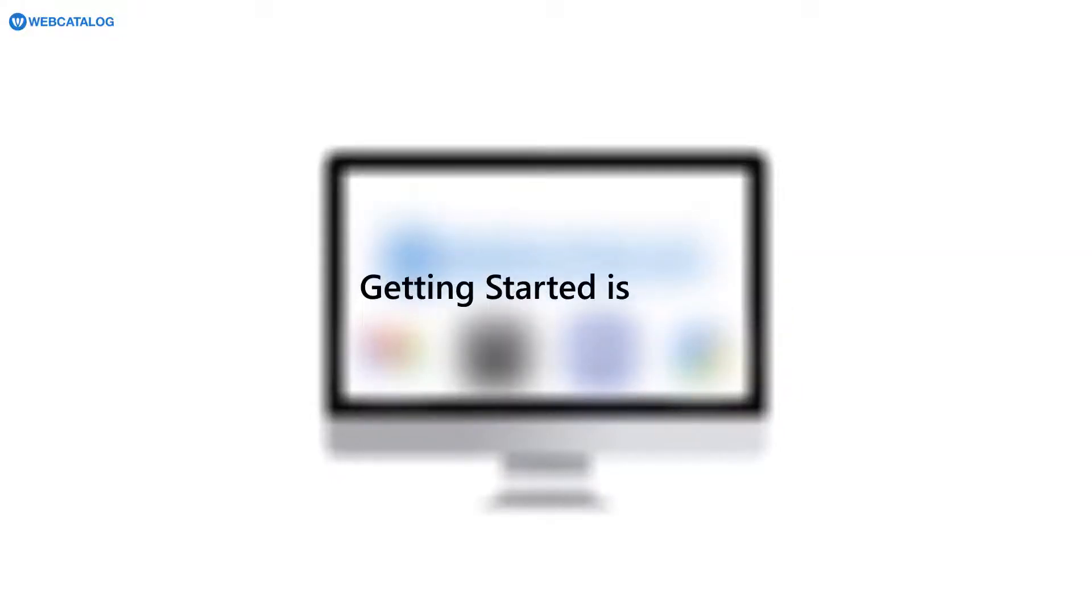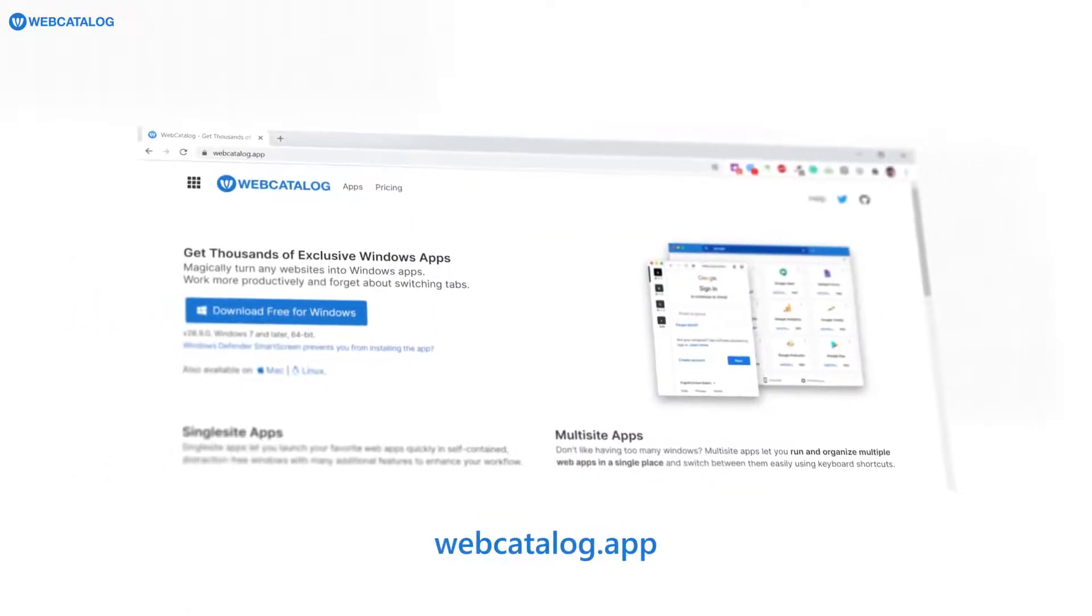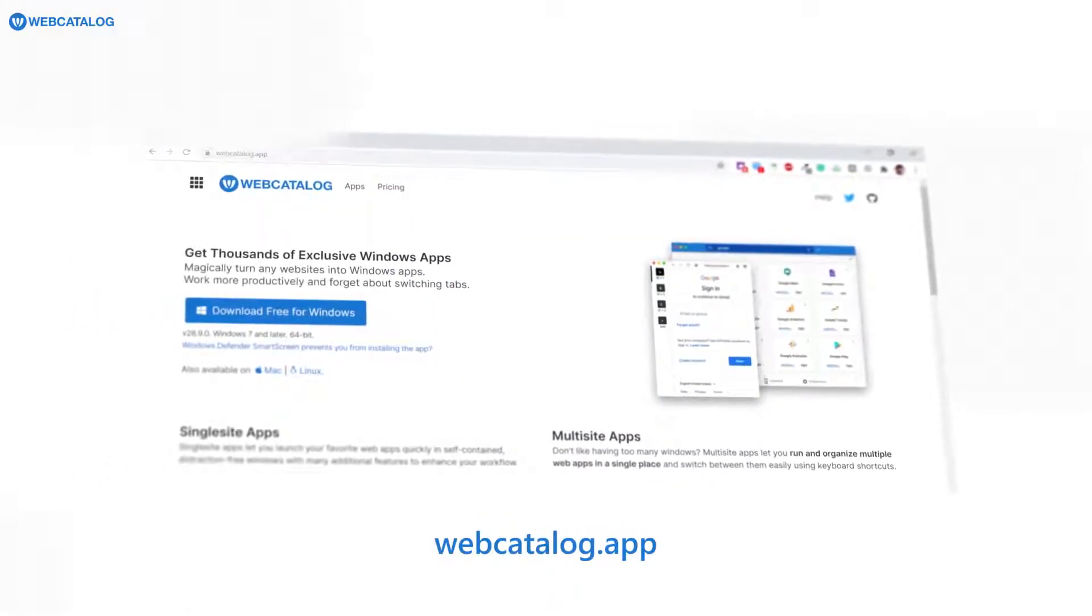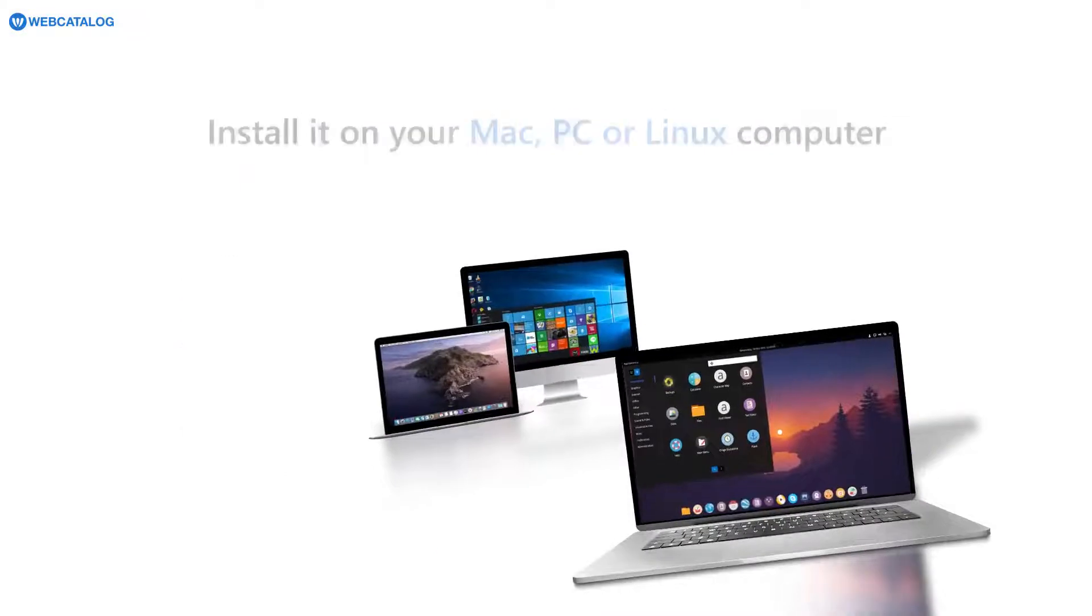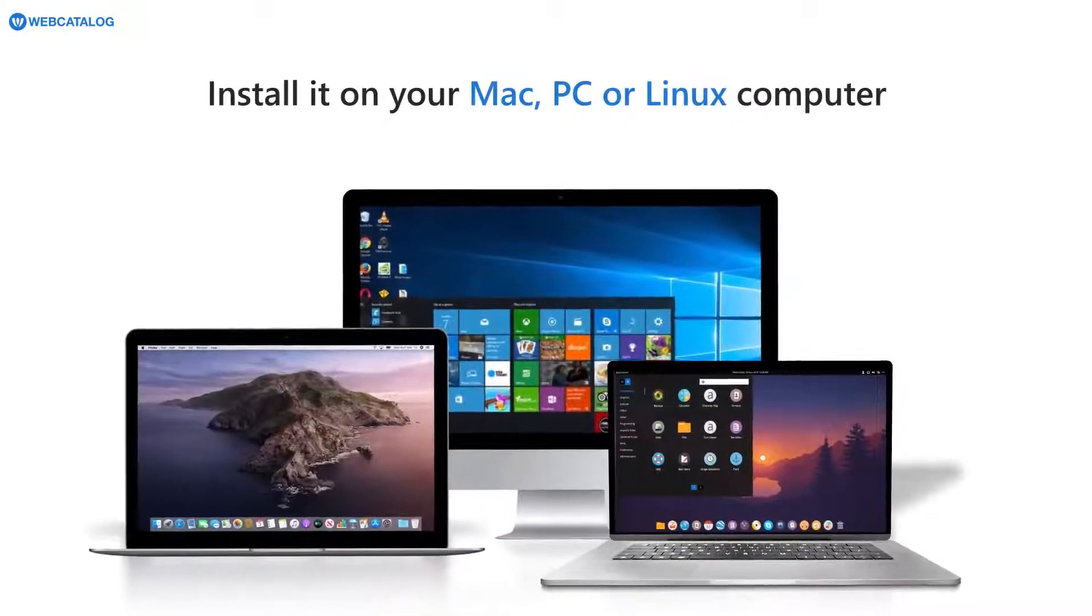Getting started is easy. Download our app from Web Catalog.app and install it on your Mac, PC, or Linux computer.